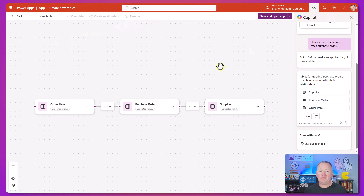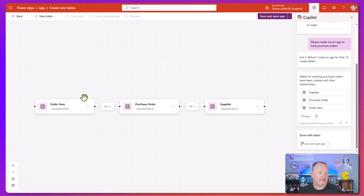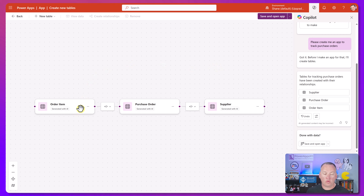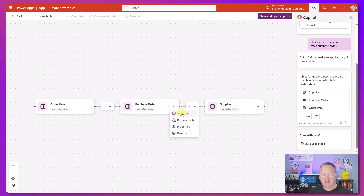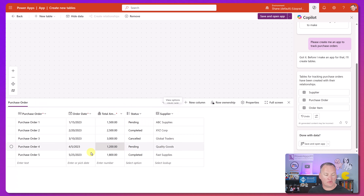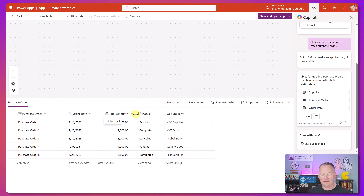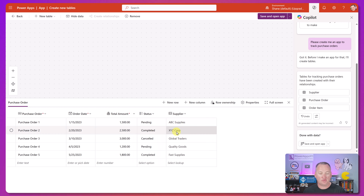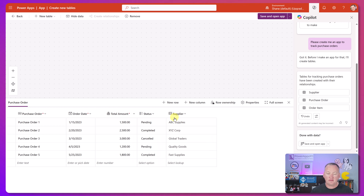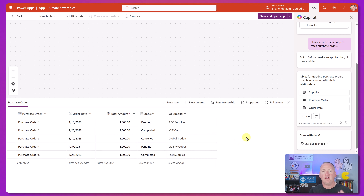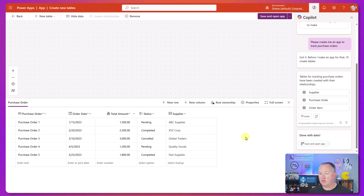We'll say 'please create me an app to track purchase orders' and hit go. After about 15 seconds, we land in the new designer. There's a table for order items, purchase order, and supplier. Let's check the data for purchase order - we've got order date, total amount, status, and supplier. Supplier is a lookup. This is perfect - it's enough to give us a reasonably complex app to work through. We're just going to roll with it.